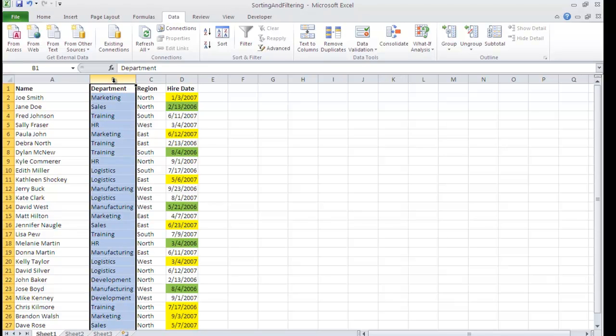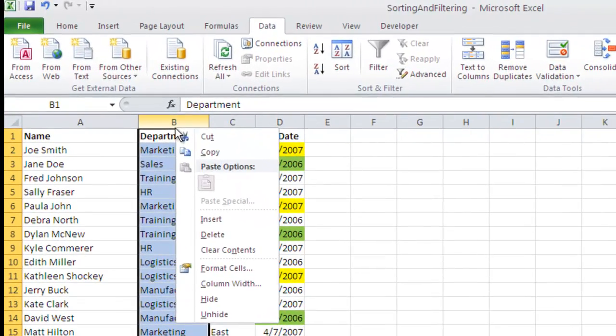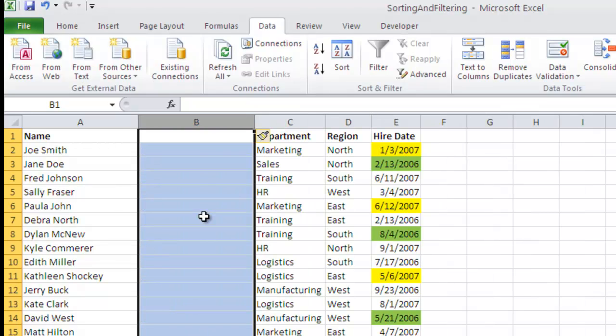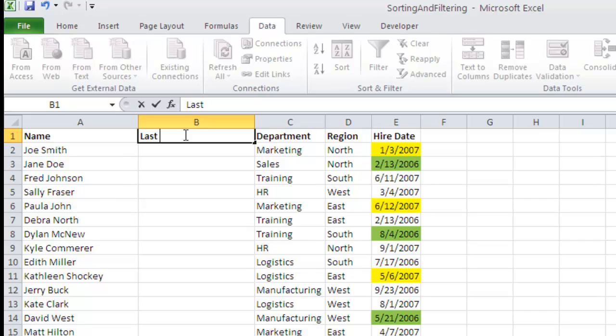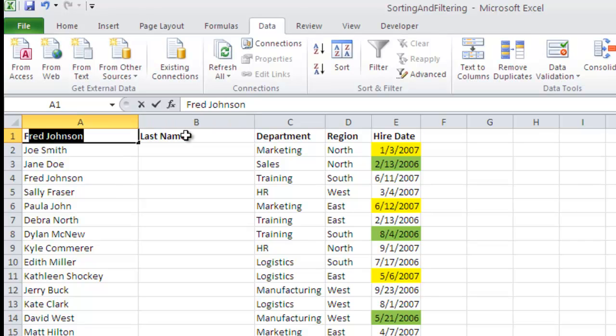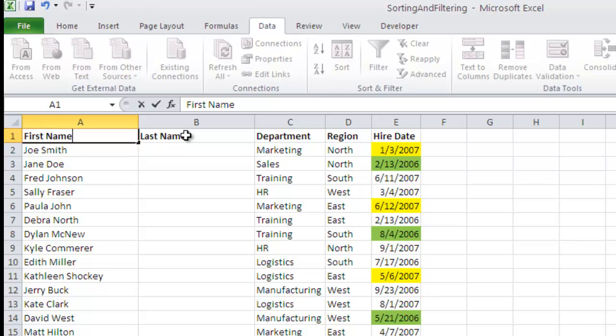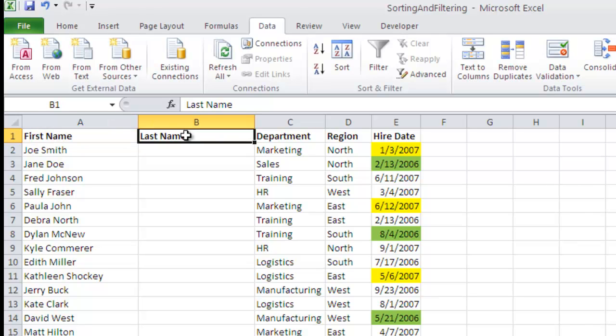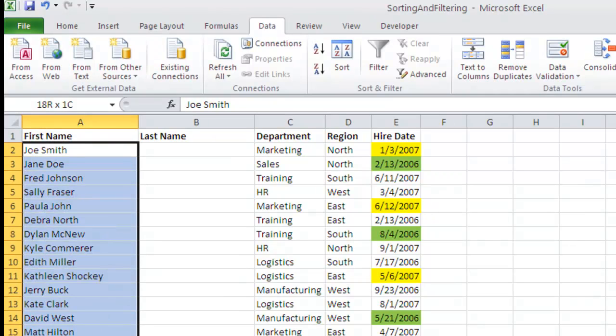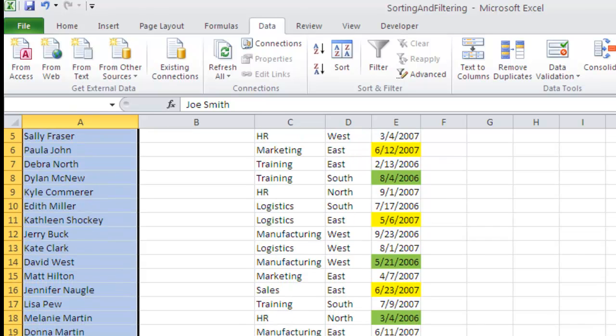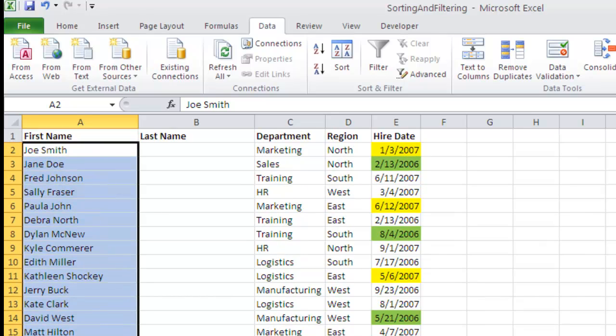So I'm going to right click here on column B and just do a simple insert column. For the sake of making this make a little bit more sense, I'm going to type in a column heading and just correct this one a little bit. There we go. So I looked down through column A where we have the first and last name of each employee.